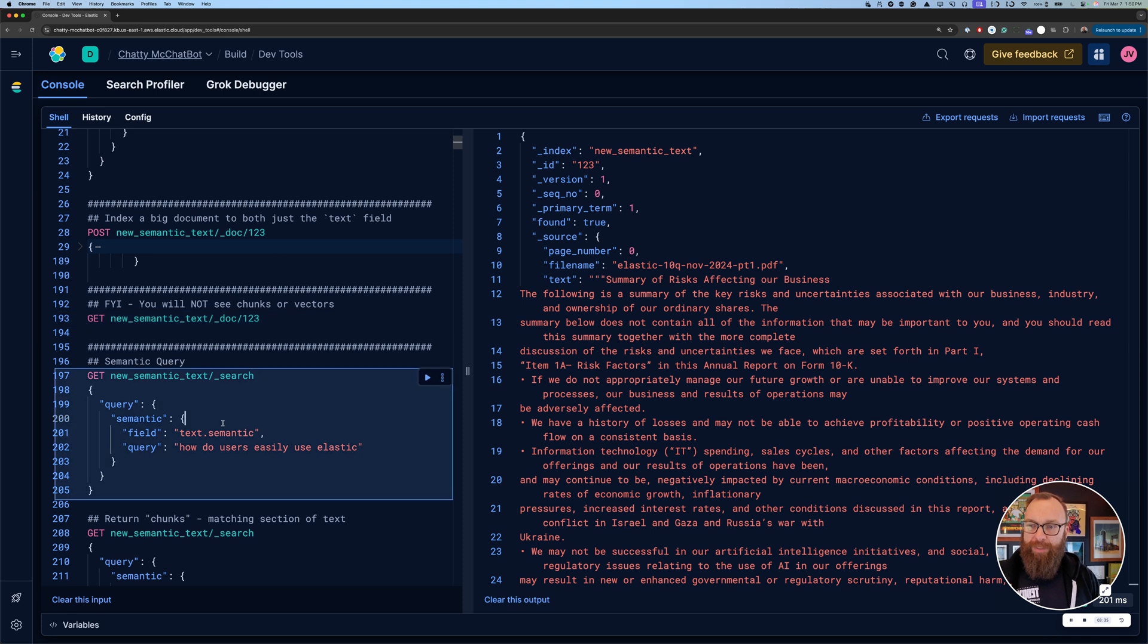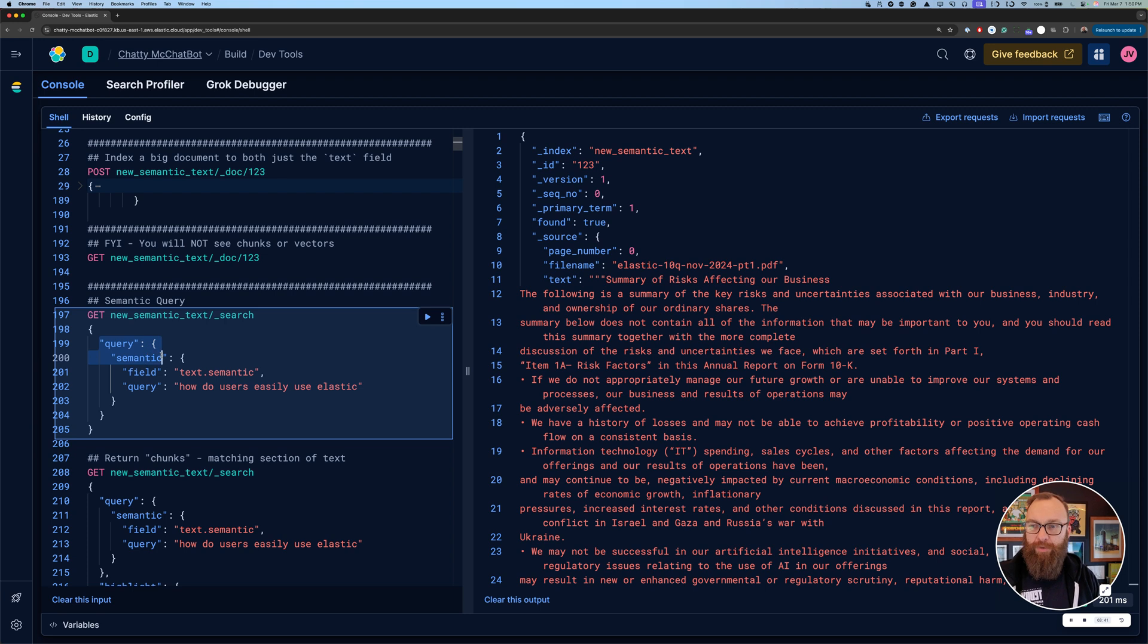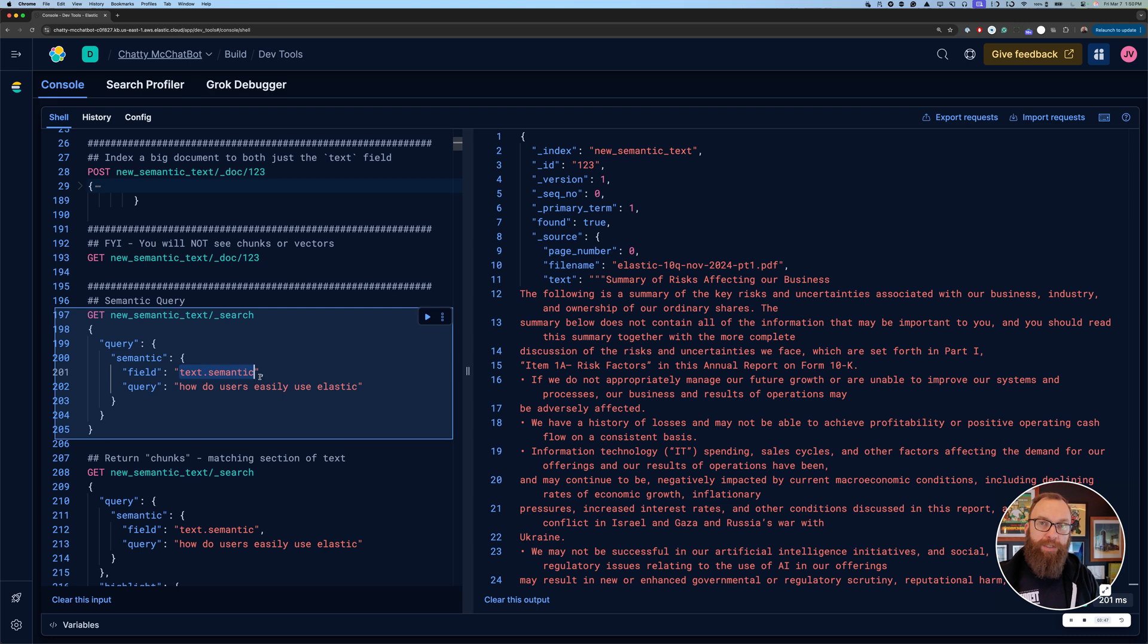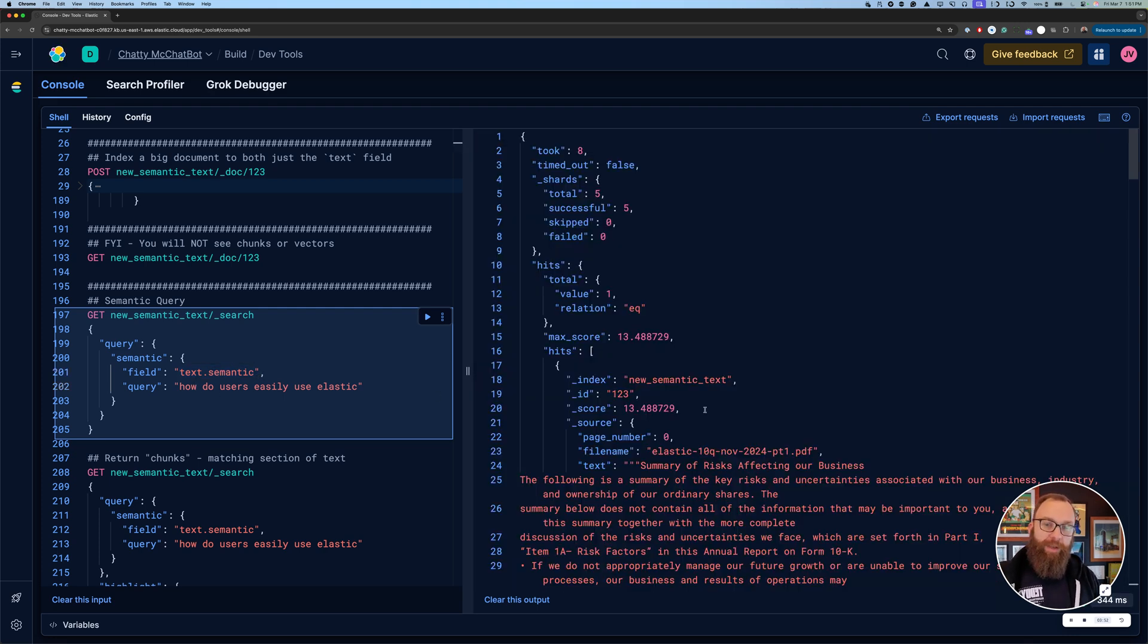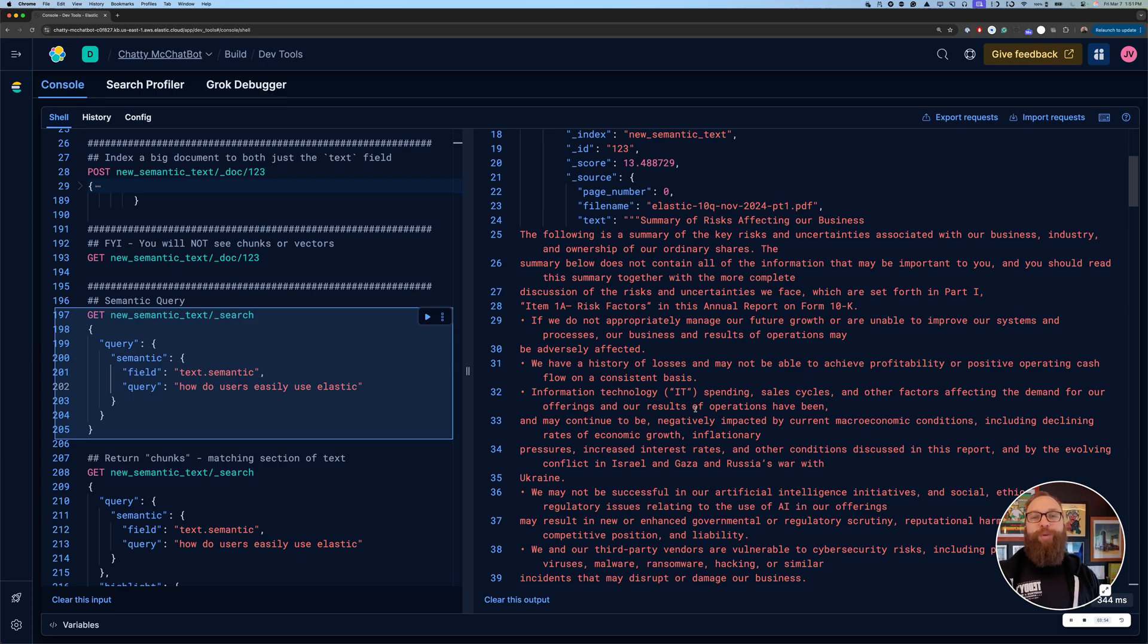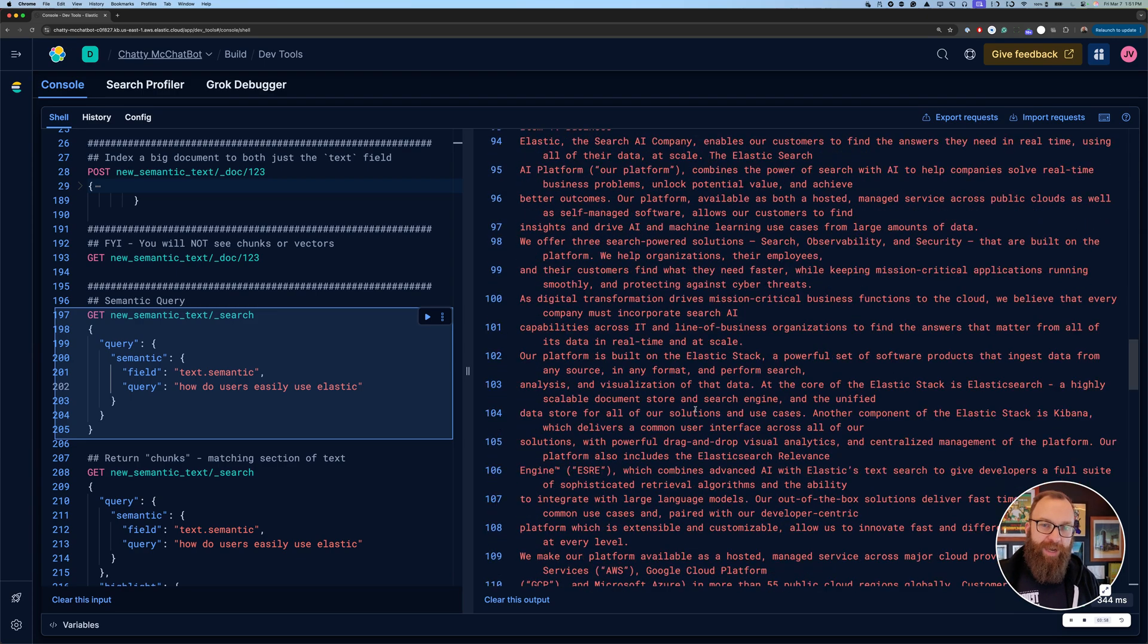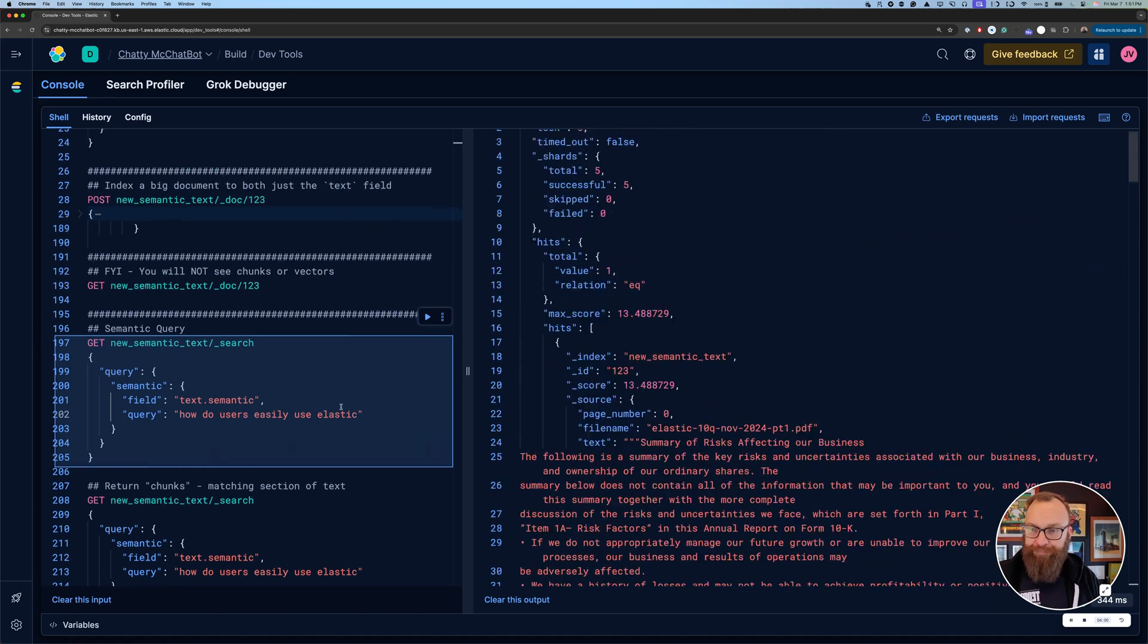Now let's take a look at a couple of queries. To do a semantic query here, there's a lot of different ways you can do a semantic query, but I'm just going to do a basic query with semantic. Now again, I'm going to do text.semantic because I'm targeting my semantic portion of the text. And I'll ask a question that matches my one document. There's only one document, so hopefully it did actually match like we have here. You'll see I get back my whole document, which is great.